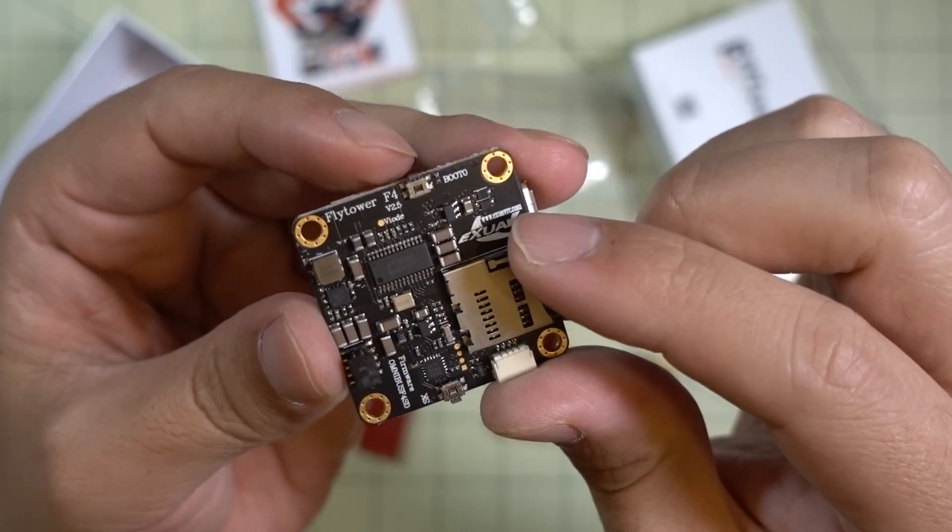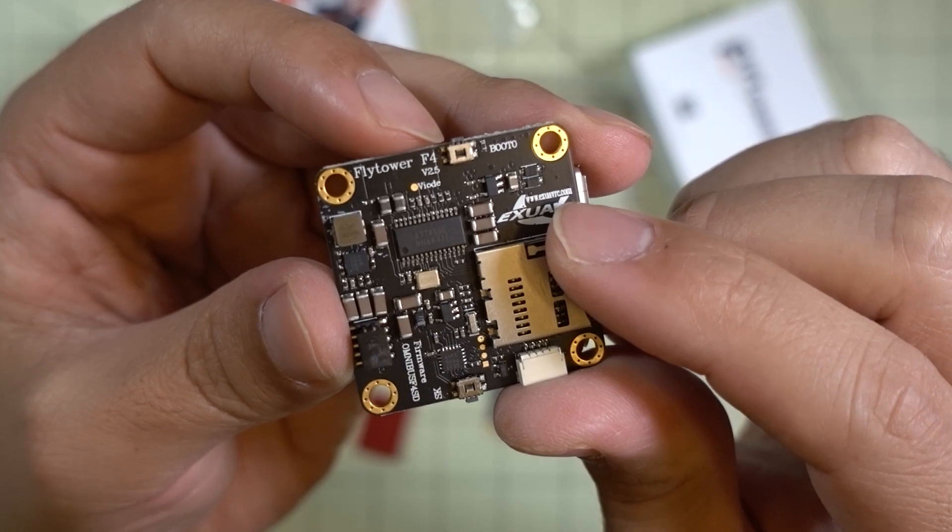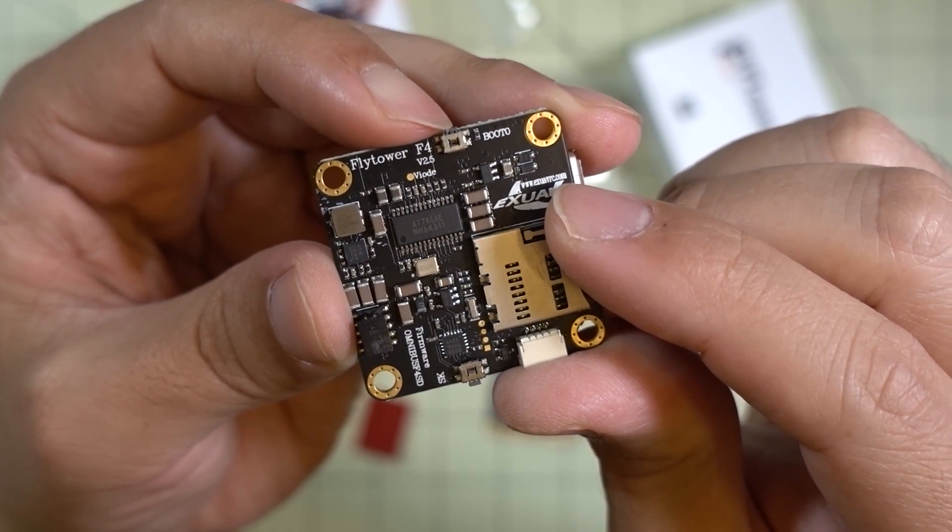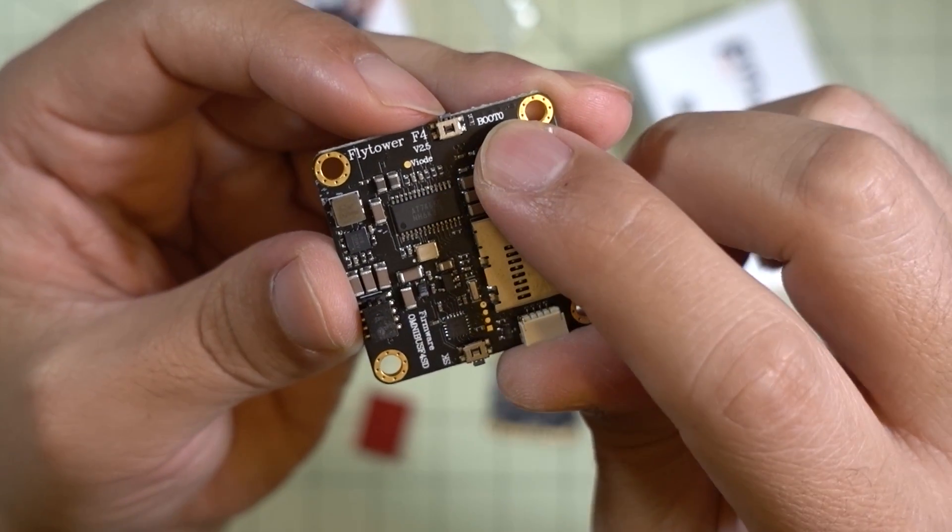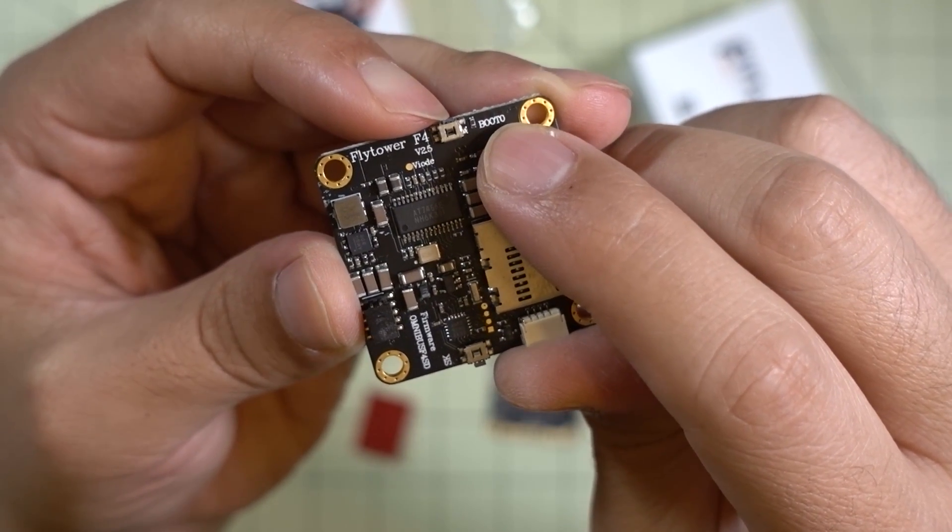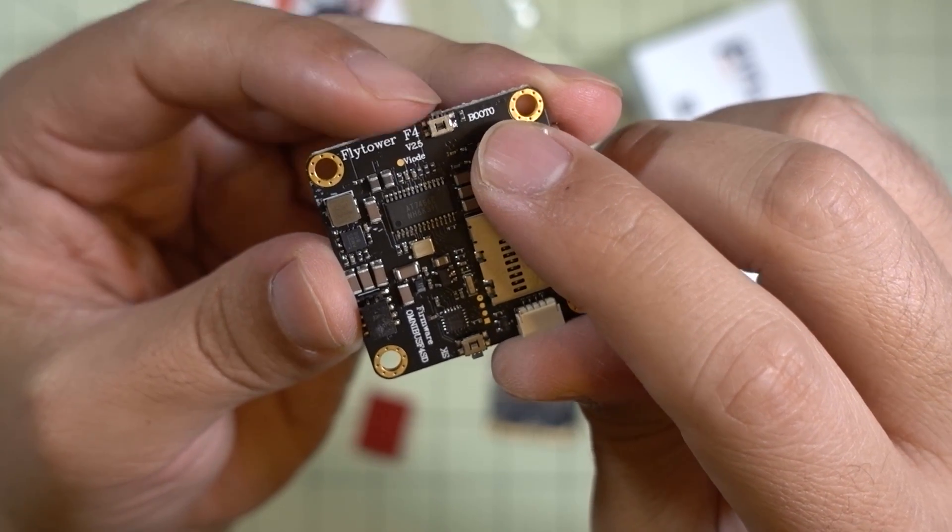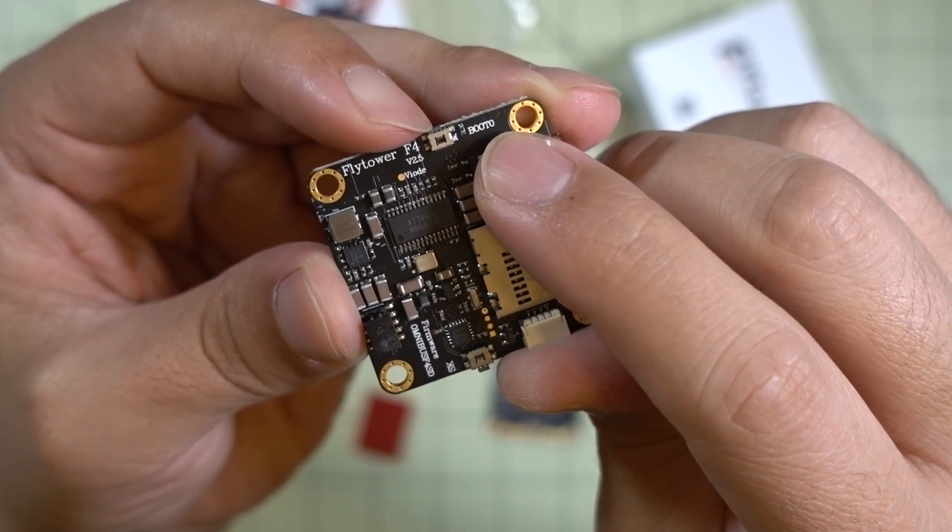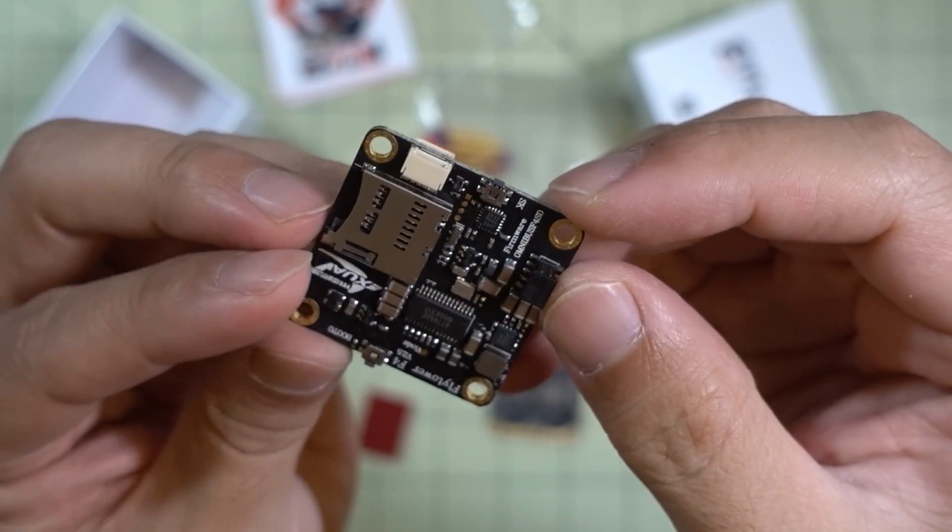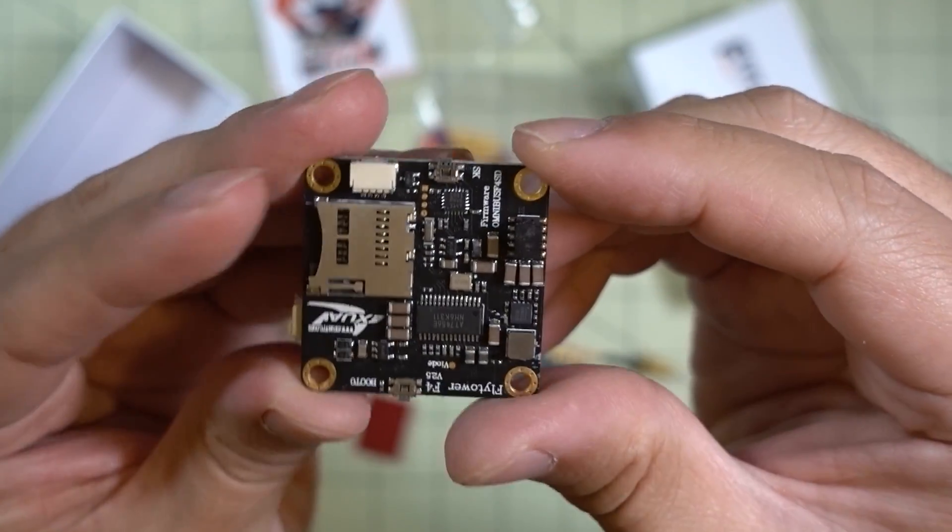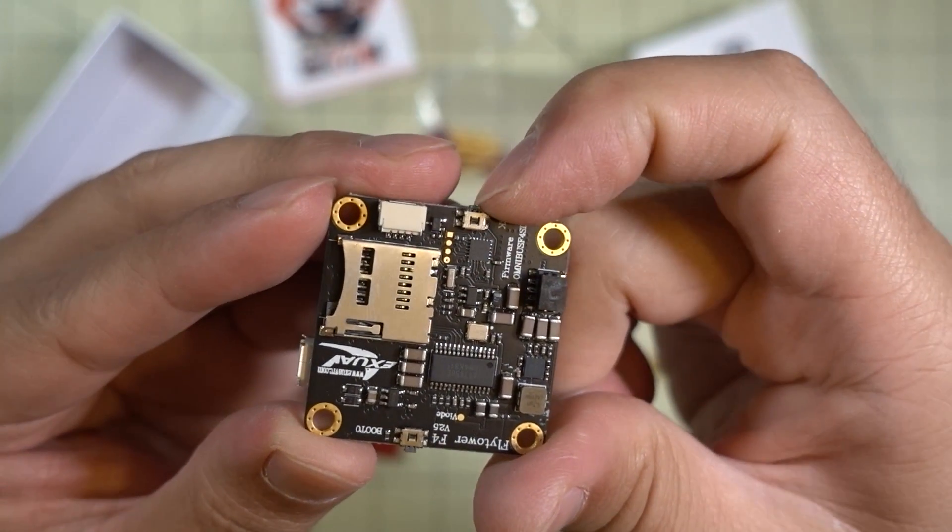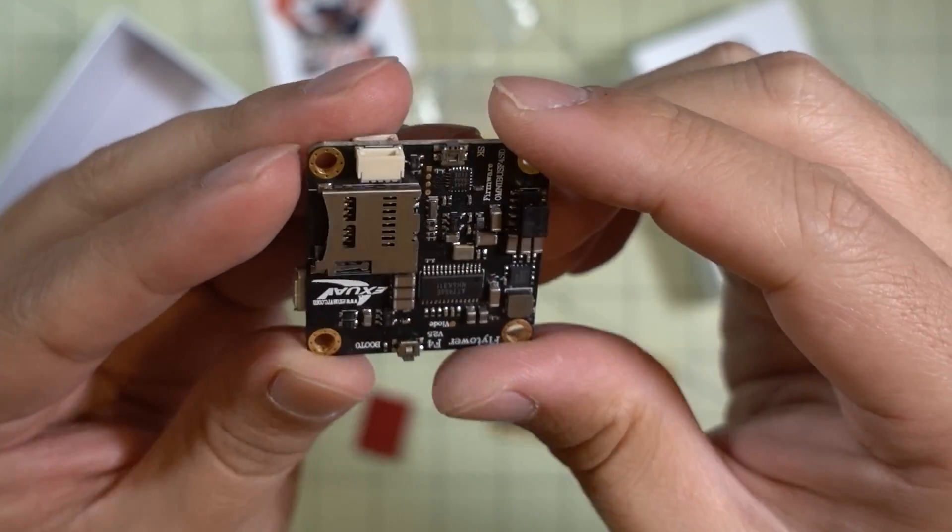You've got a couple of buttons here on the side of the board. You've got one over here - this is your bootloader button for in case you need to do flashing. The one over here on this side is for changing your bands and channels.